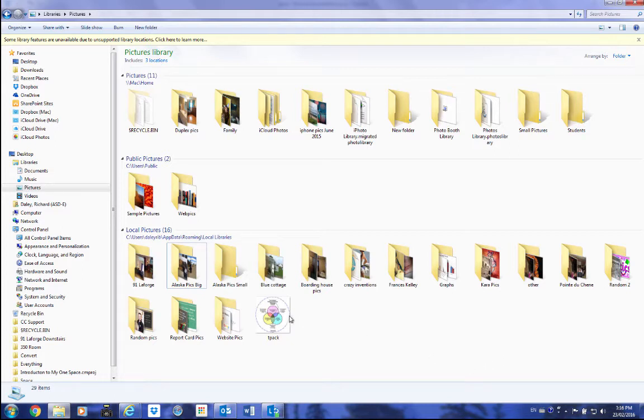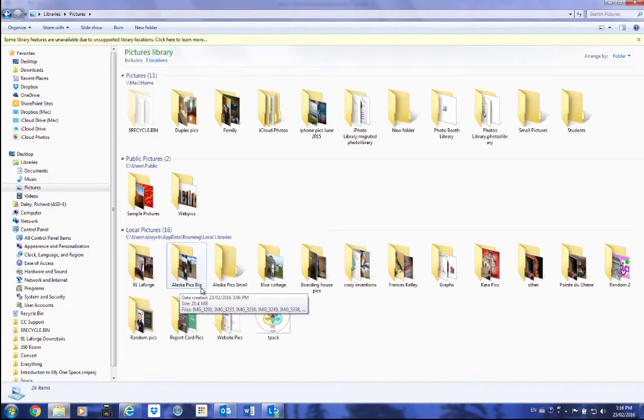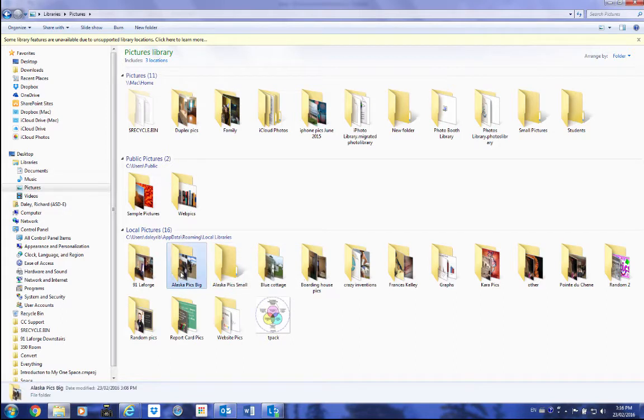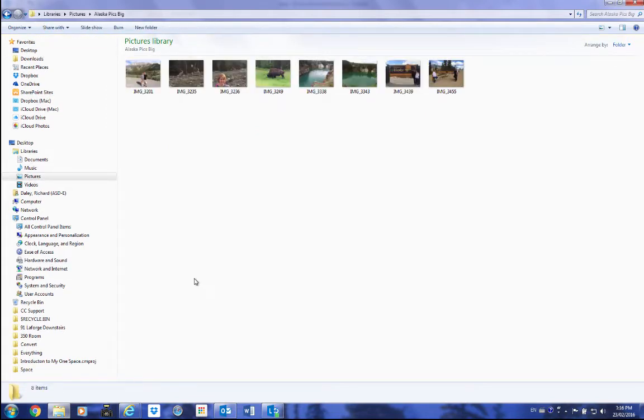So I've got two folders here. I've got Alaska BigPix and AlaskaPixSmall right next to it. This one here is empty, so I'm going to open up the BigPix one. You'll see there's eight pictures here.